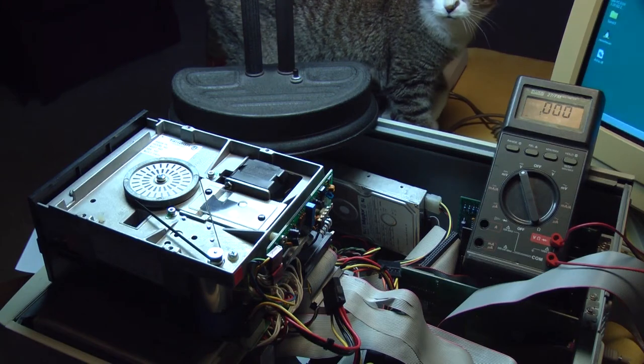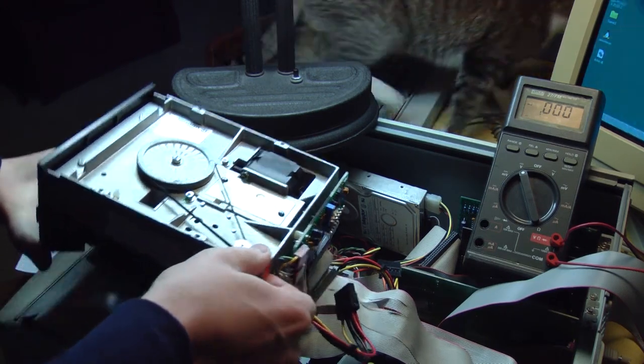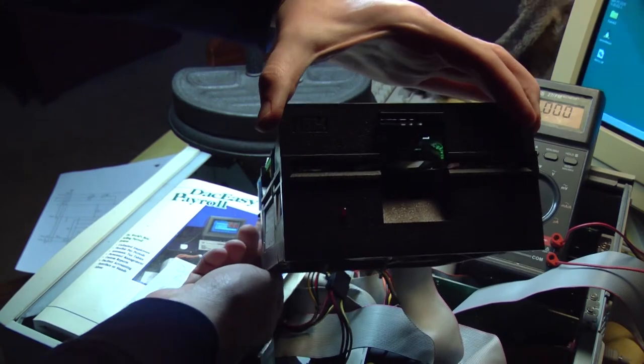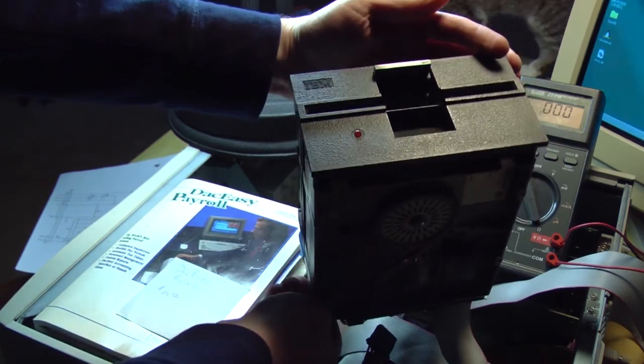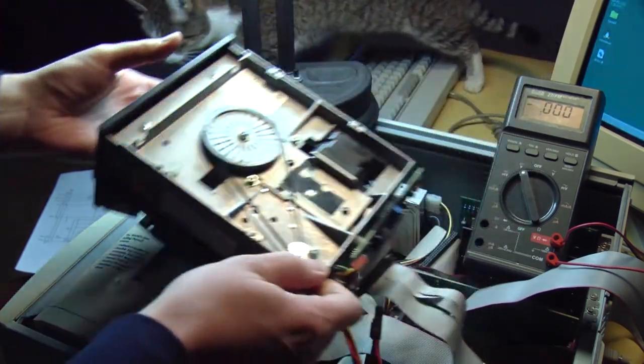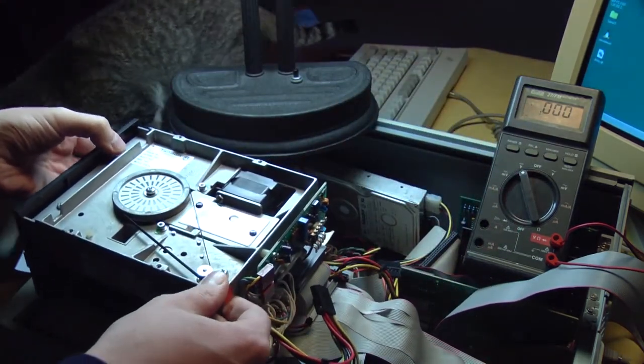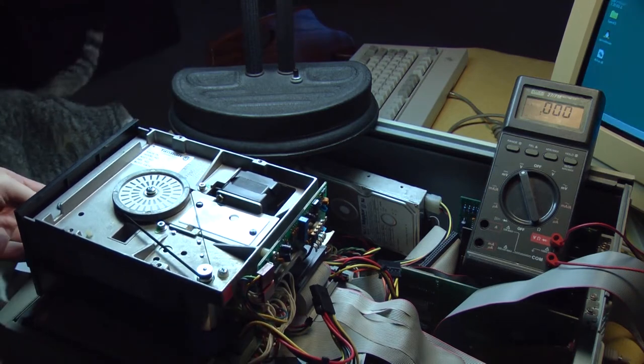Hello. Today we are working on a Tandon TM100-2A 5.25 inch floppy drive. This is out of an IBM 5160 that you saw a sneak peek of in my last video.